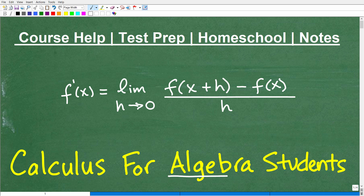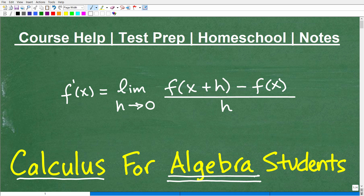If you're an algebra student, you're going to be able to understand this basic calculus problem. Calculus — if you haven't taken it, it is pretty intimidating. You're like, what is this stuff? Well, I'm going to explain exactly what this is and why it really comes directly from our knowledge of algebra.